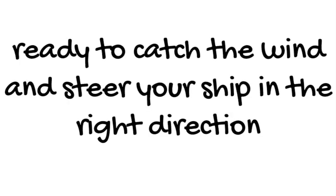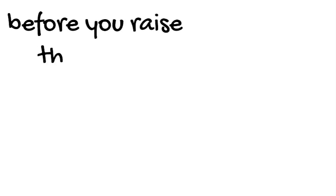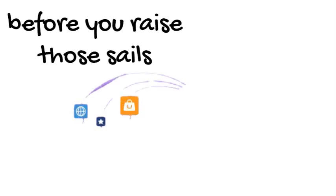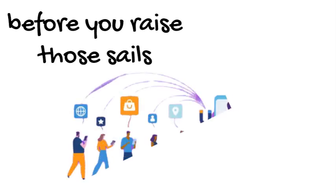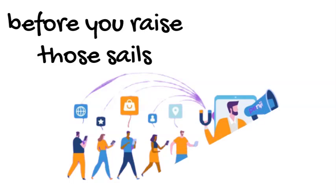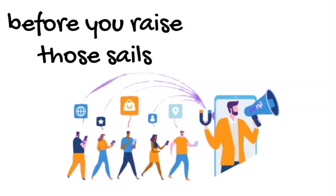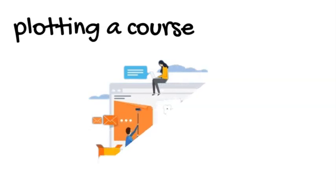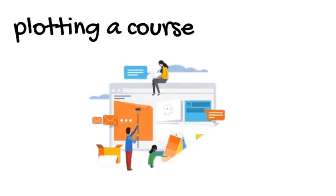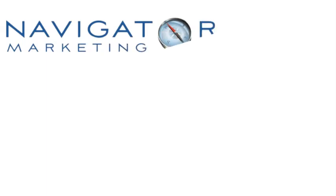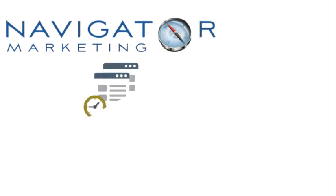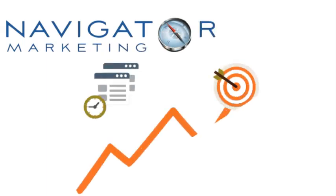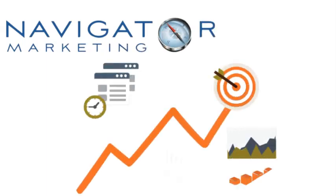But wait - before you raise those sails, let's craft effective marketing campaigns that truly resonate with your ideal customers. It's like plotting a course to find that sweet spot where your message reaches the right people at the perfect time.